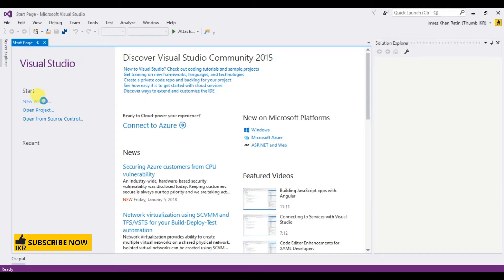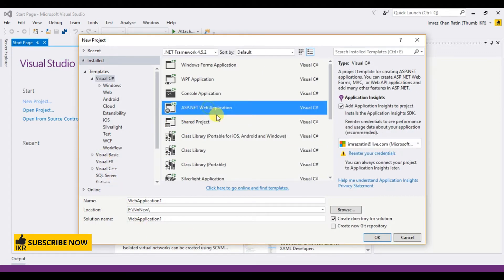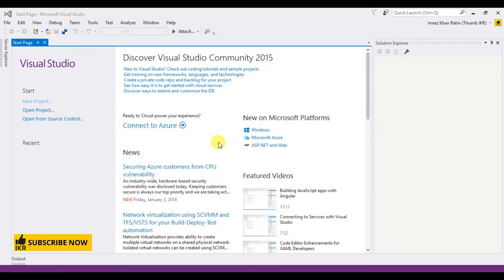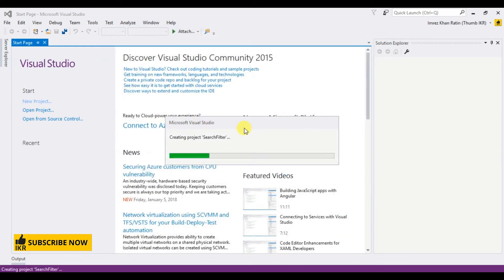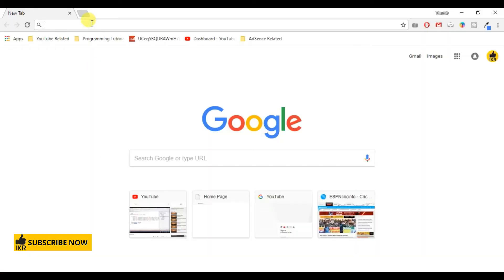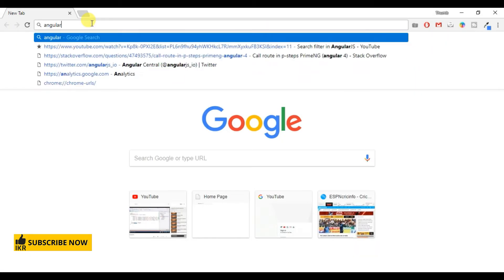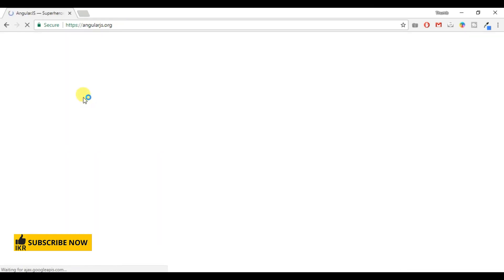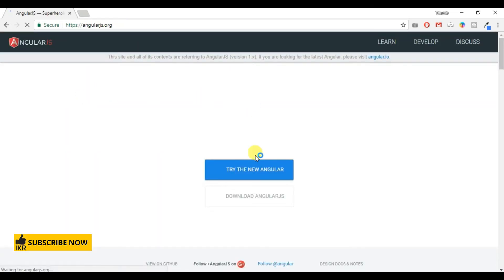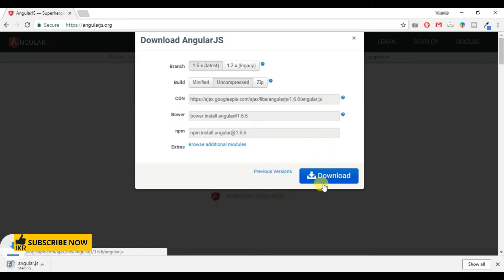Let's create a new project. Select ASP.NET web application, empty. First I'm going to download Angular script from their official website, so go to browser and type AngularJS. Select download AngularJS uncompressed download.